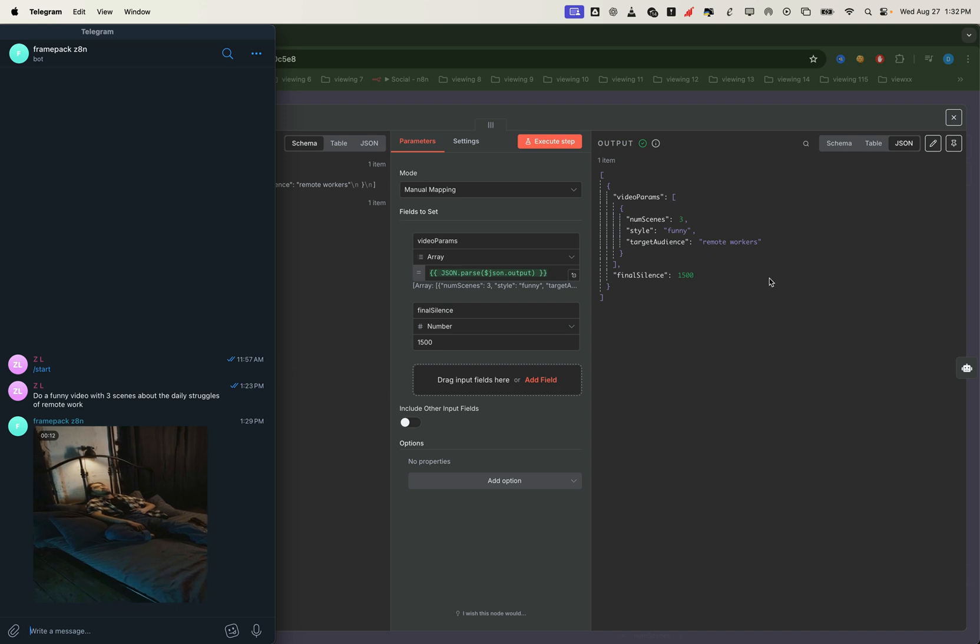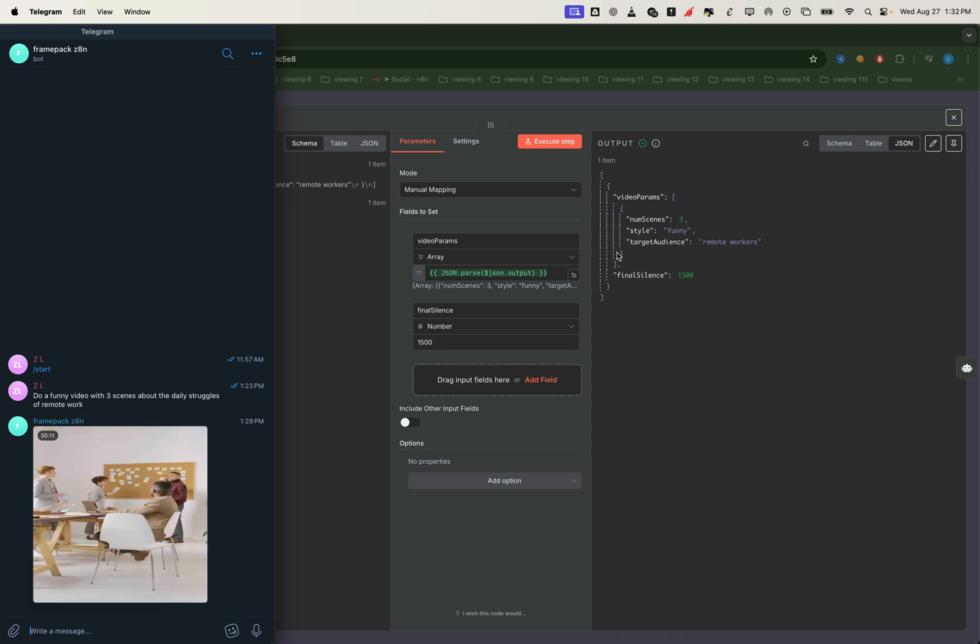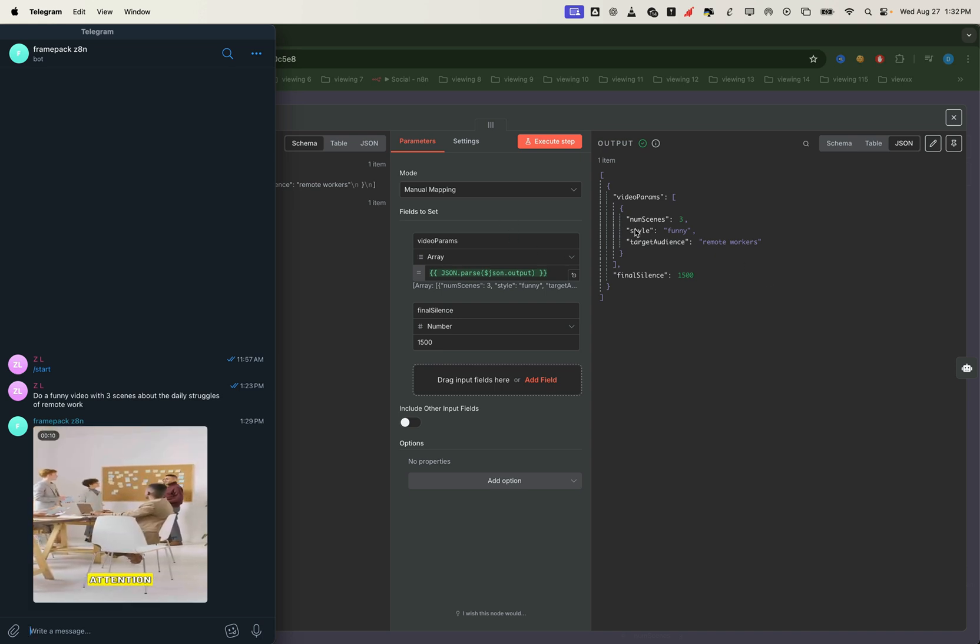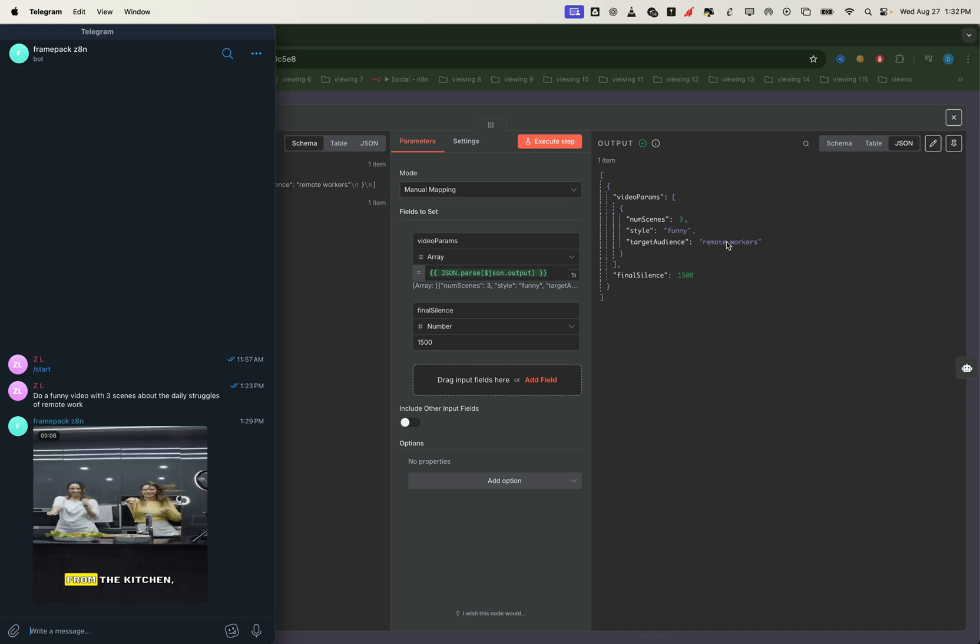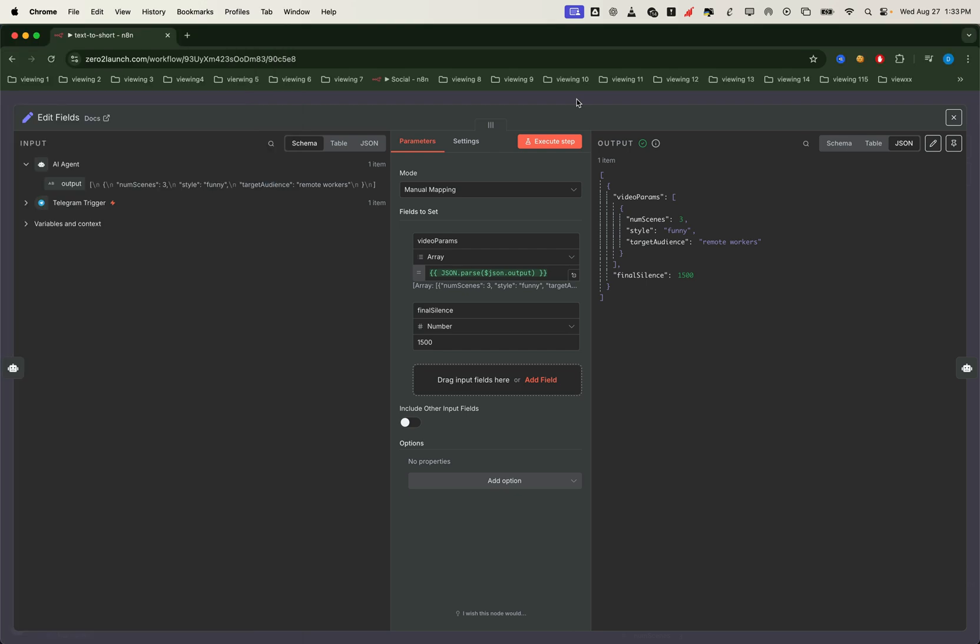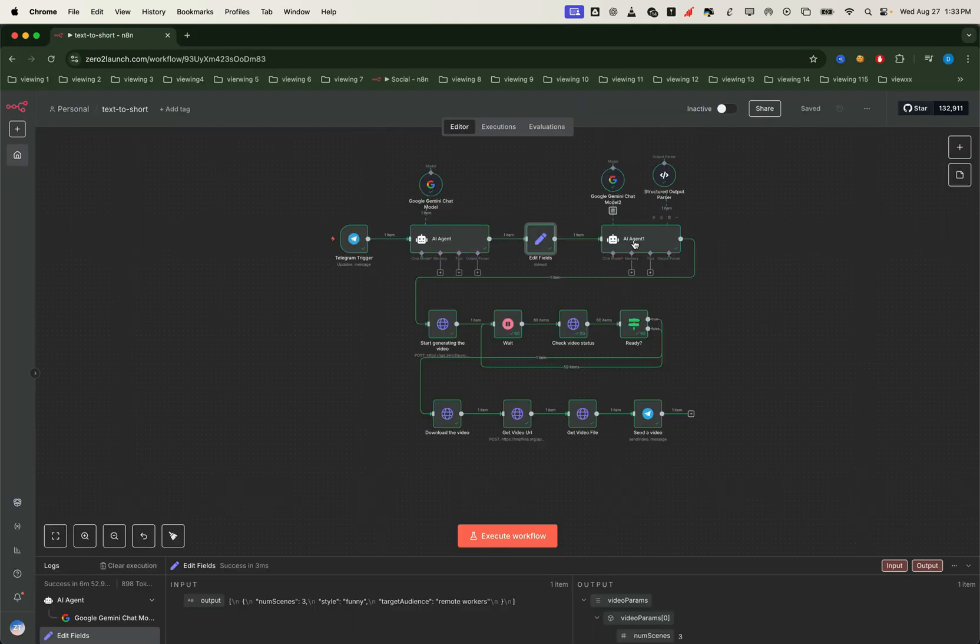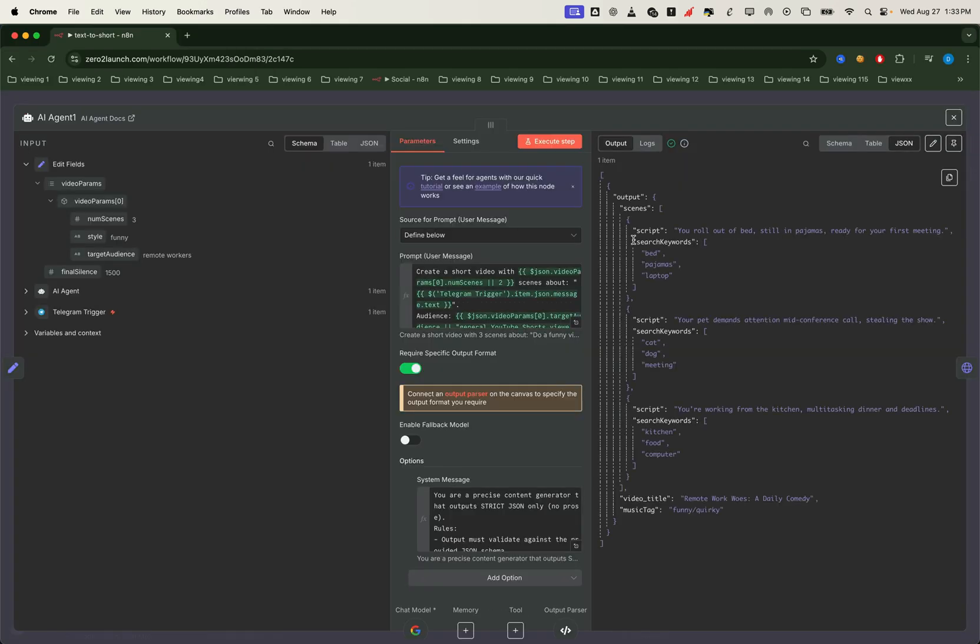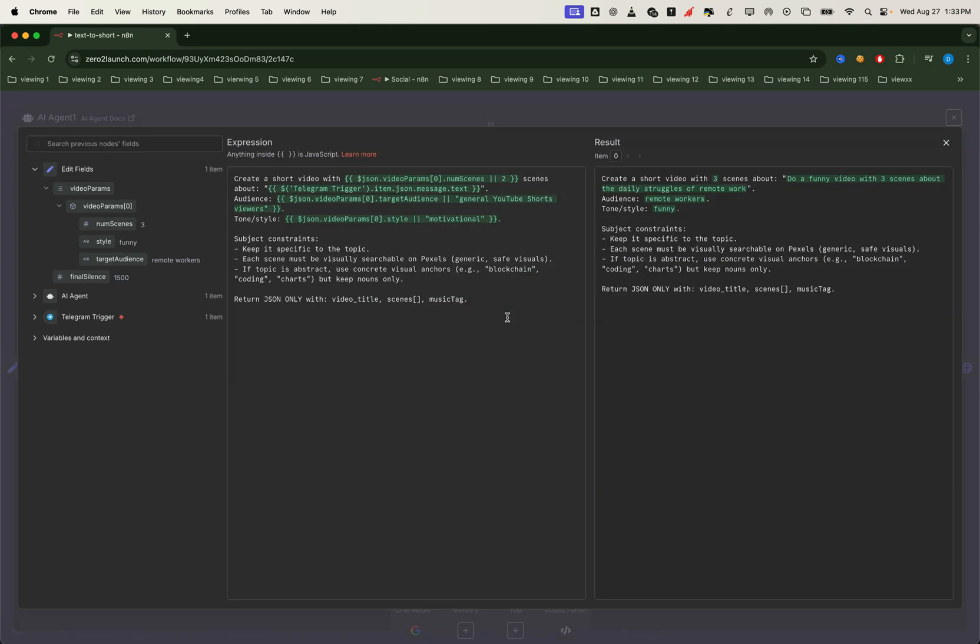We also define a final silence setting here, which is 1.5 seconds of silence at the end of the video. Now that we know exactly how many scenes we need, we move on to one of the most important nodes, another AI agent. This node generates the script and keywords for each scene. We pass the video parameters from the previous step into the user prompt and ask it to return the data in a structured JSON format.